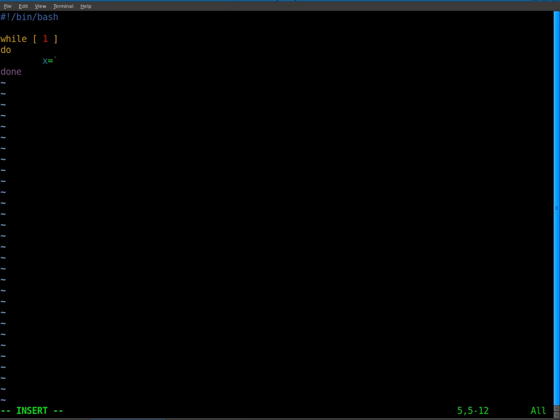And once again, I always forget the name of this little symbol. But symbol, I think it's called a tick, maybe. It looks like a single quote, but it's not the single quote. It's the button next to the one on your top row of your keyboard. So we're going to use that. We're going to type in HCI tool, scan. And so this is our command that's going to scan for Bluetooth devices.